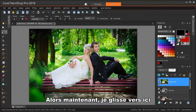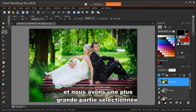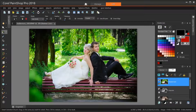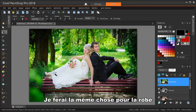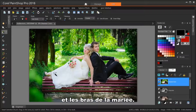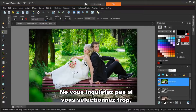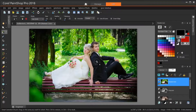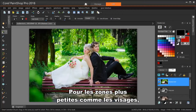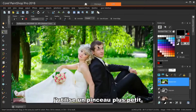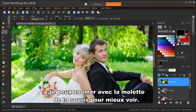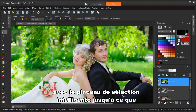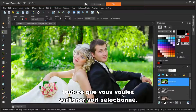So now I'm dragging along this way and we have much more selected. I'll do the same for the bride's dress and arms. Don't worry if you select too much — you can use the eraser later to move things back to the background. For smaller areas like faces, I'm using a smaller brush. I can zoom in with my mouse wheel to see better. Keep clicking or dragging with the Smart Selection Brush until everything you want to highlight is selected.